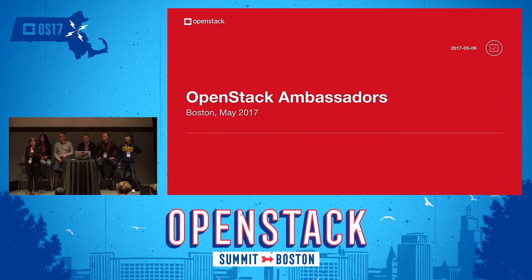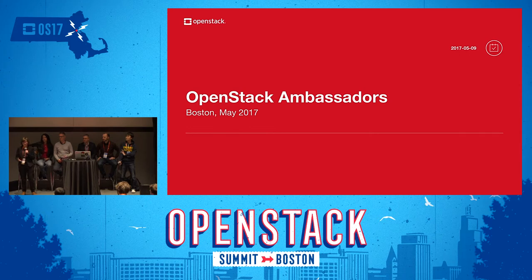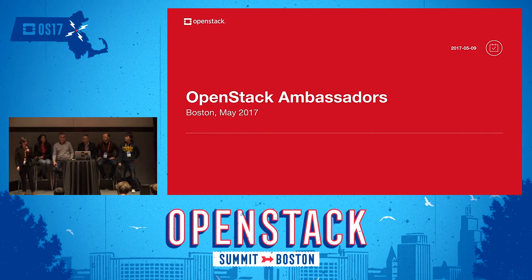Hi everybody, thank you for coming. My name is Sonia. I work in the Community Management Division at the OpenStack Foundation and part of my role is to manage the Ambassador Program, these lovely people who you see sitting behind me.